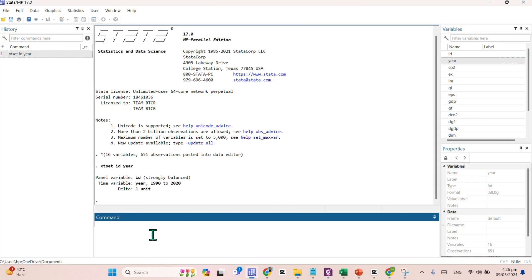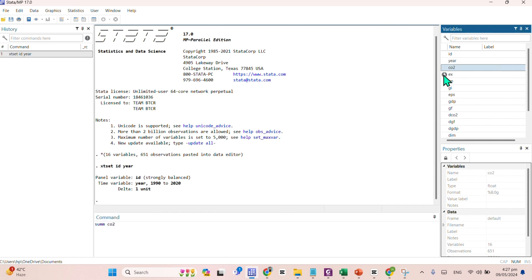The command for getting the descriptive statistics is quite simple. You need to write xtsum, the list of your variables. Here comes CO2, export, import, green innovation,